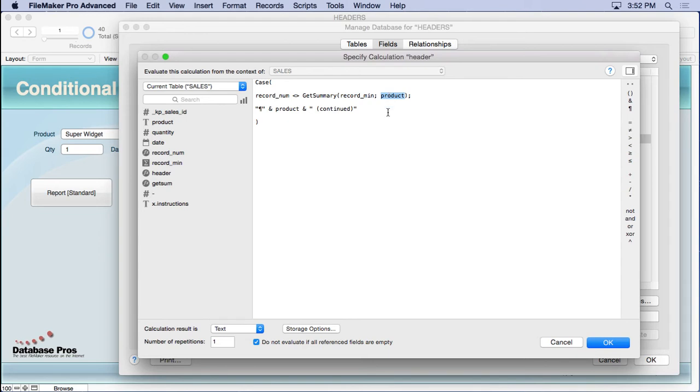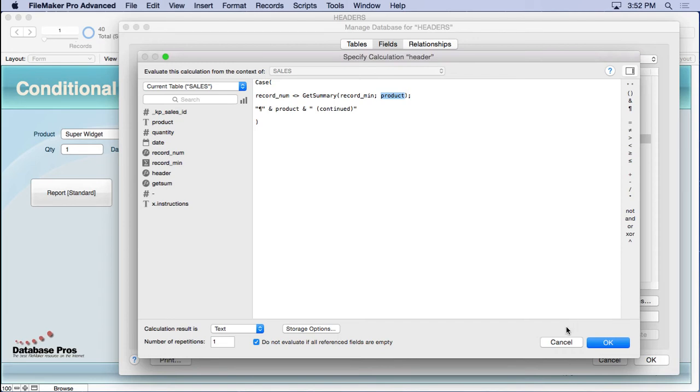So this is great for doing division. Maybe you want to divide at the subsummary level and you want to get the value not of all the records, which is what just record min would get you. But you want to get it by product. So let's take a look at what this looks like.